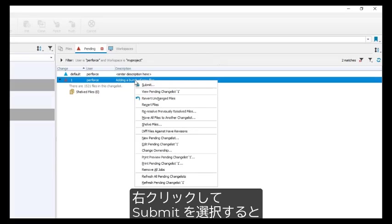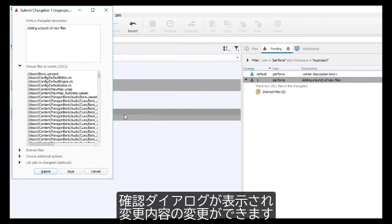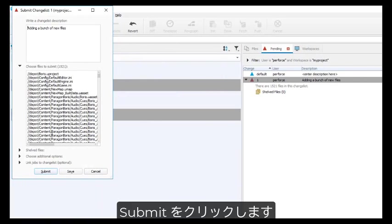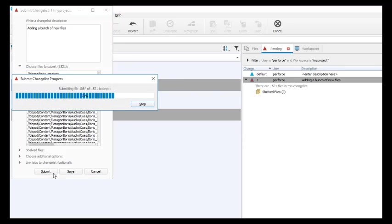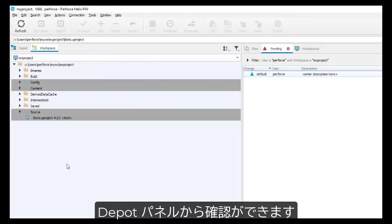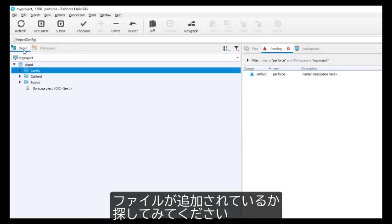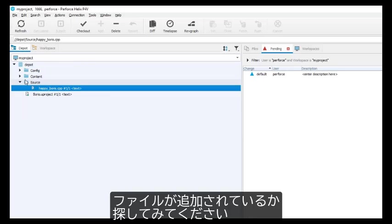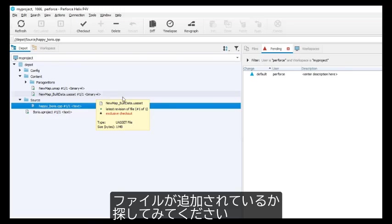Right click on the change list and the first menu item you see is submit. You see a confirmation dialog box where you can change or add to your description. Click submit. Files will be added to your server depot. You can confirm this by clicking on the depot tab and navigating down the list of files and folders to find your newly added files.